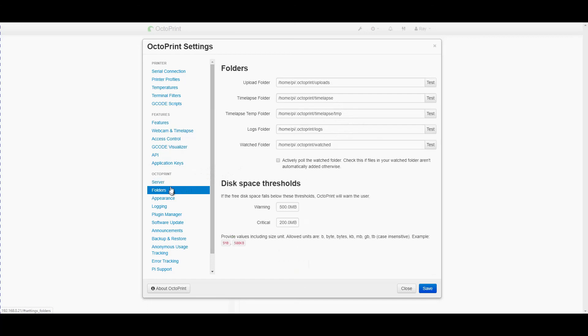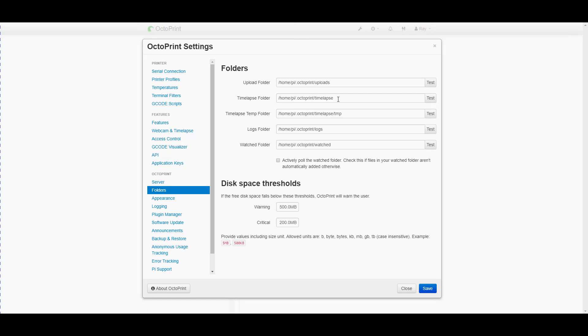Folders this is where it stores various files associated with the print such as the raw STL files where the time lapses are stored and so forth. This can become handy if you install something like Dropbox or one of the other file sharing services you can actually share those folders to the Dropbox so you can access them easily when they finish.